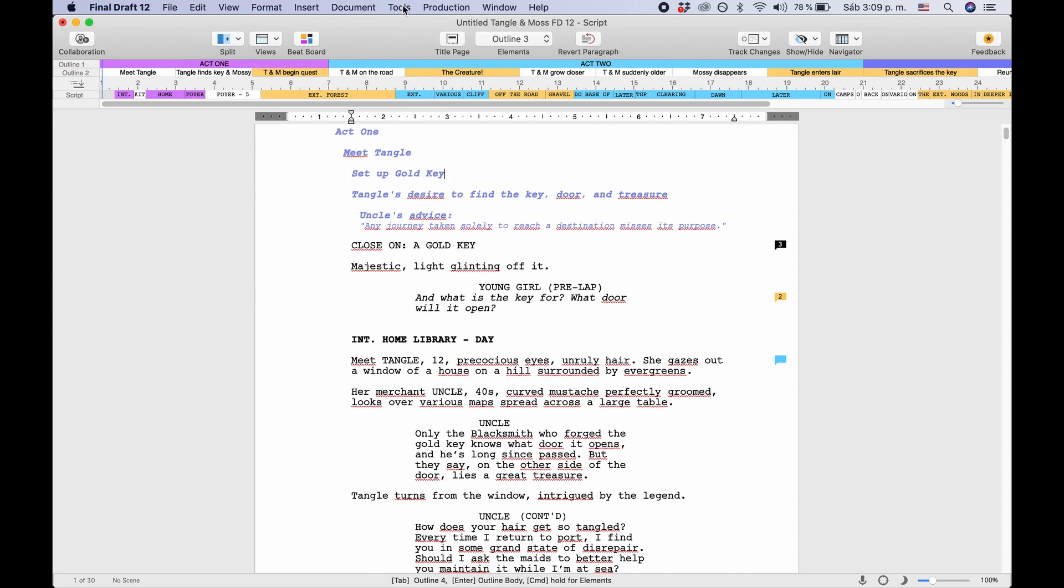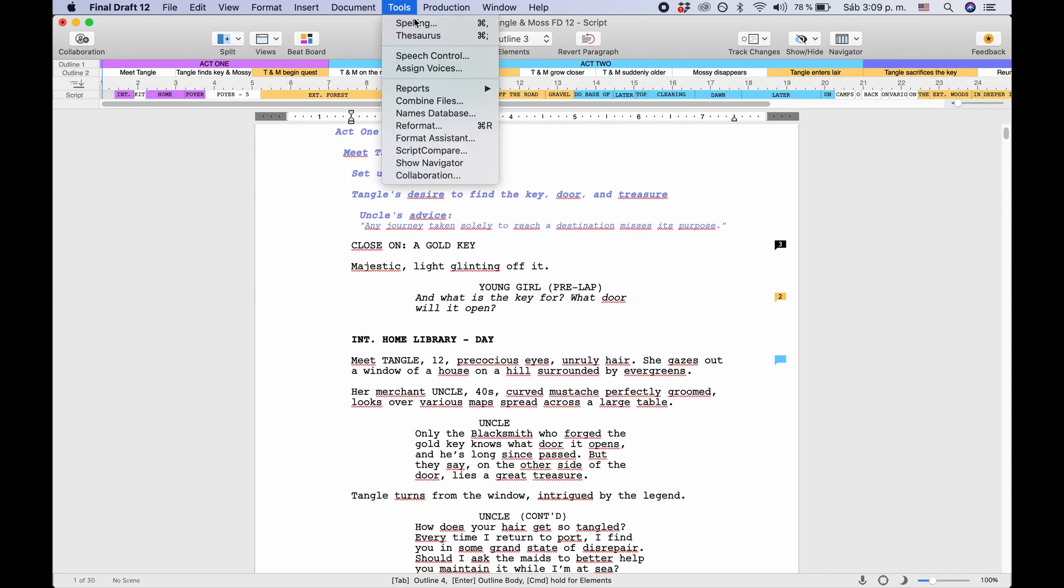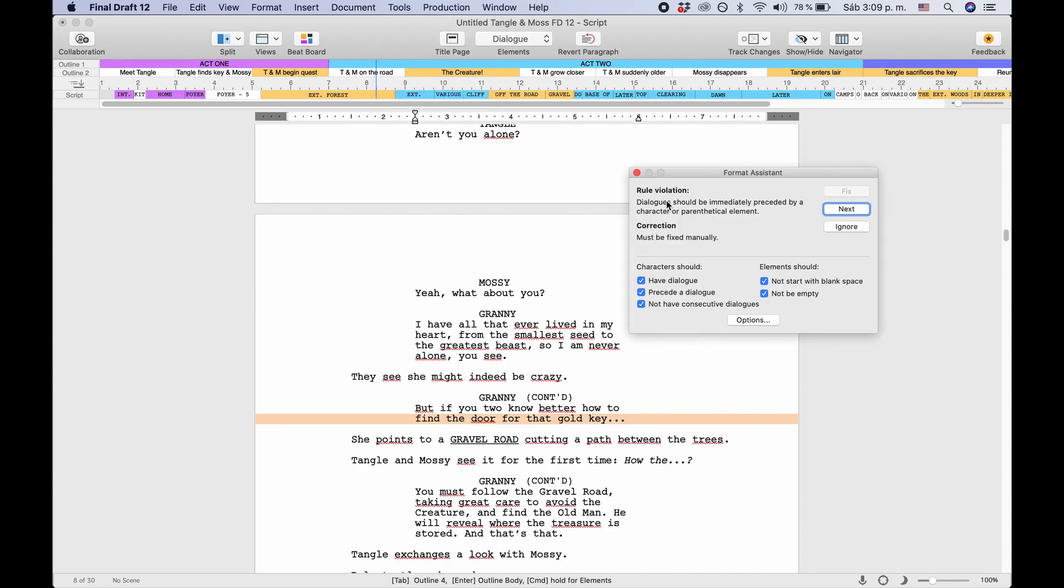Go to Tools, Format Assistant. The format assistant is also started automatically before you print out your script. It scans your script for formatting errors that are most common.